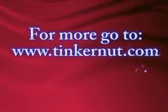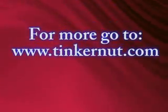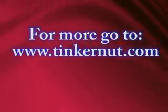If you know any more tips, please let us know. And for more, go to tinkernut.com.